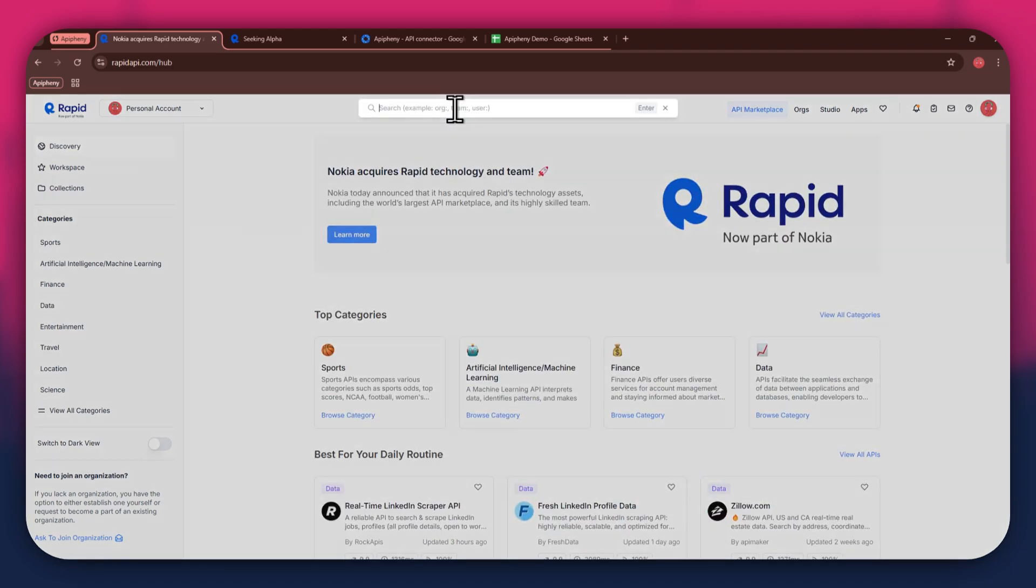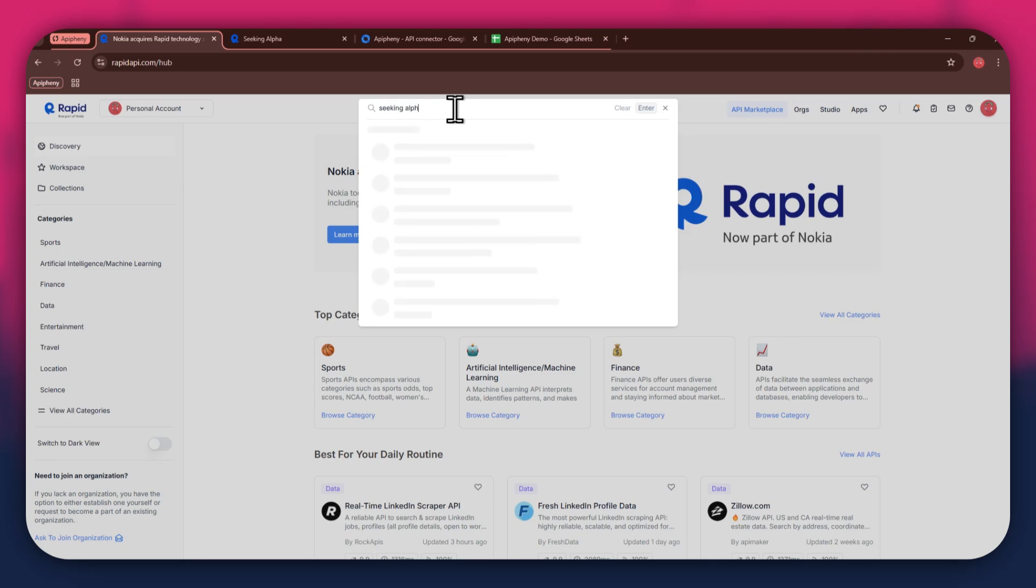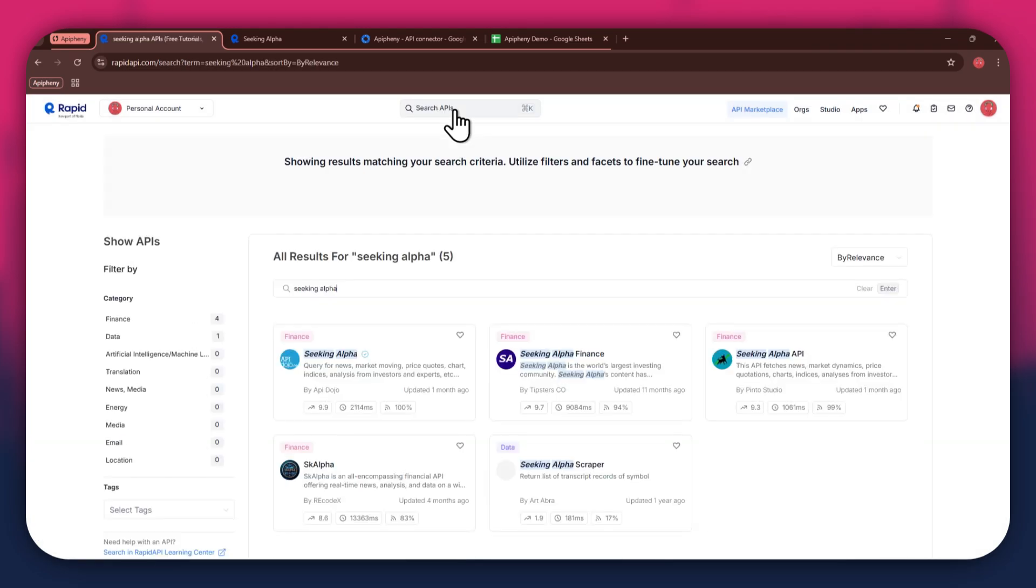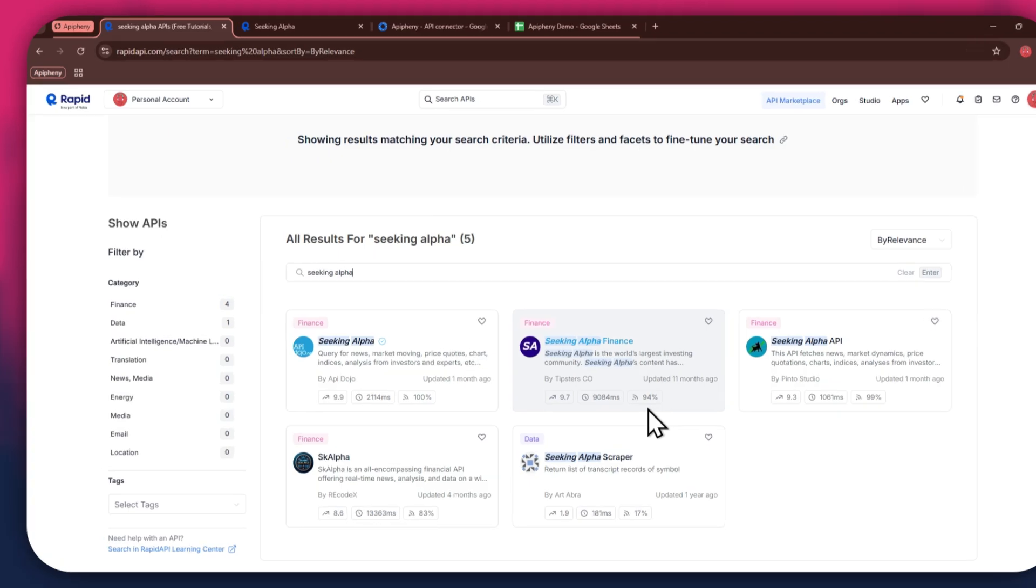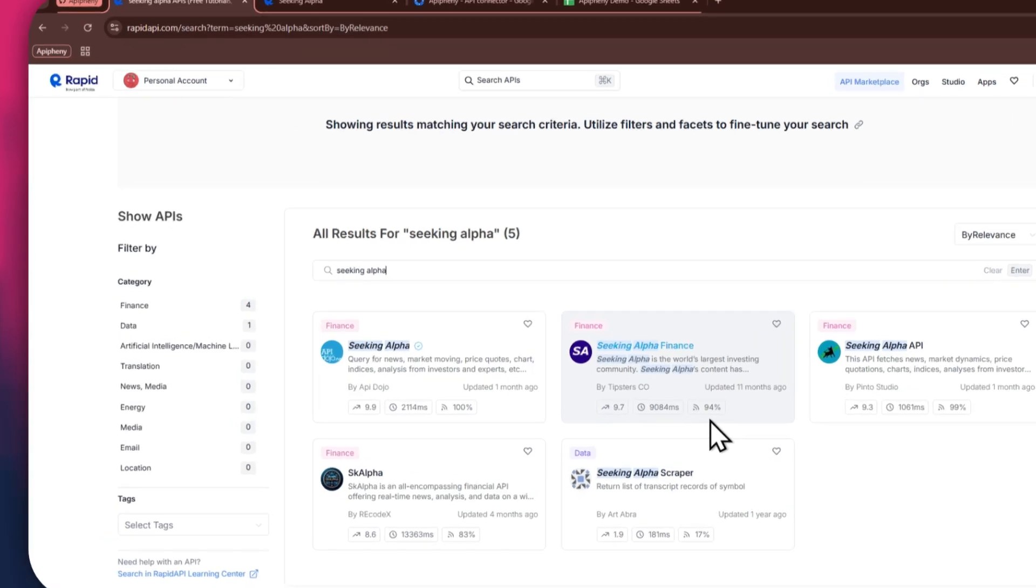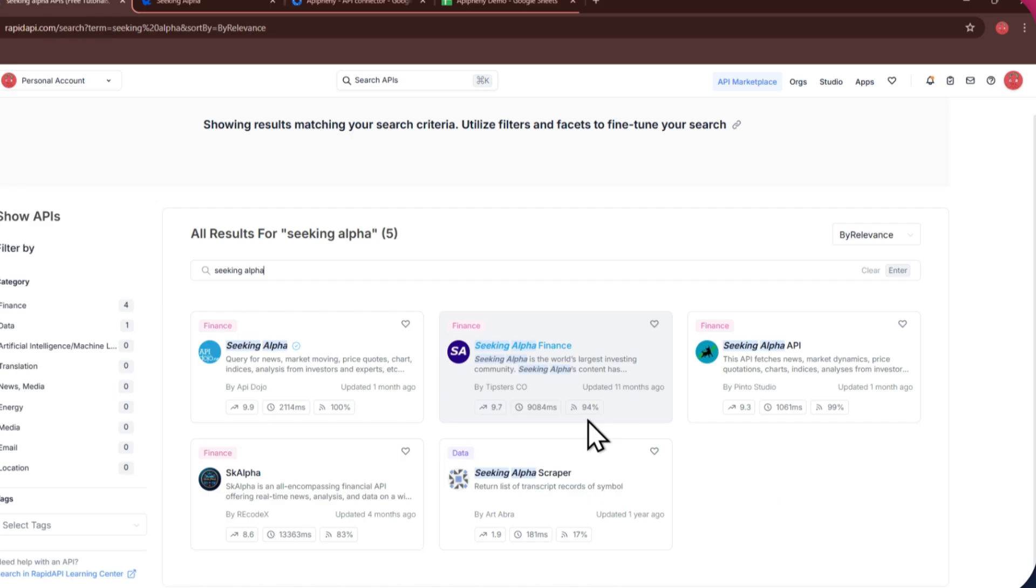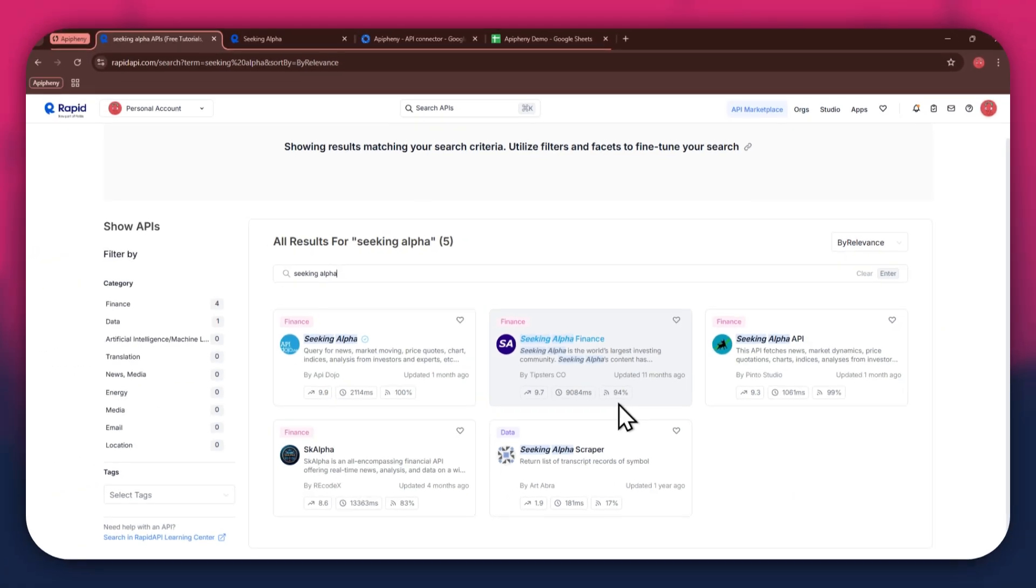If I go to the search bar at the top and search for Seeking Alpha, you can see that all of the APIs related to the topic I just searched have appeared on my screen. We've got Seeking Alpha, Seeking Alpha Finance, and some others along with it.